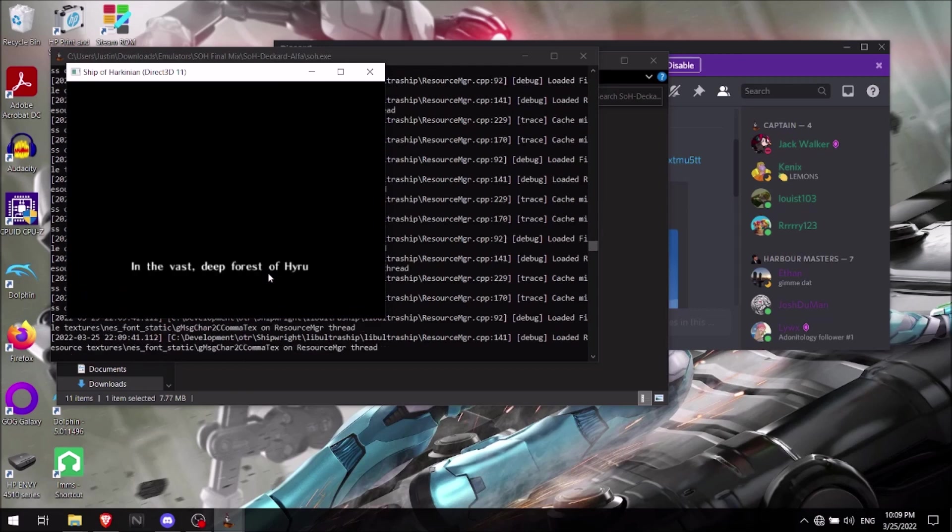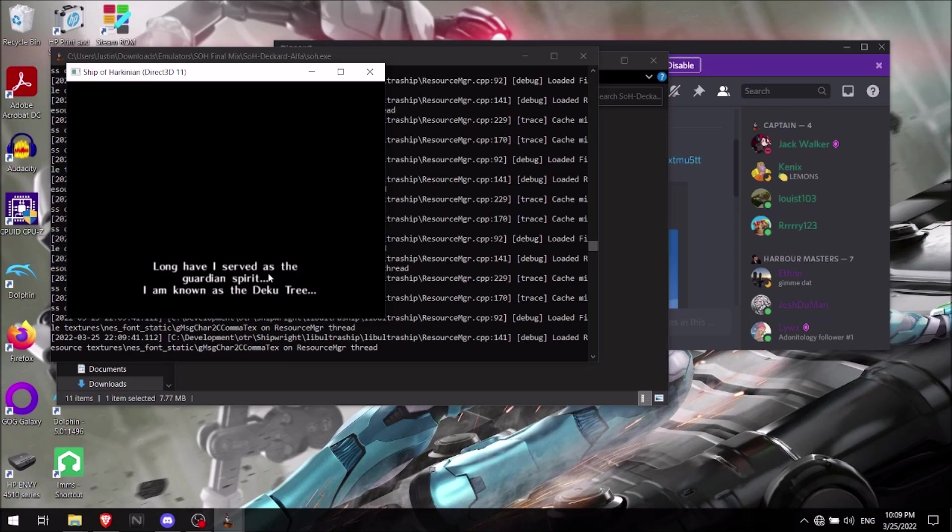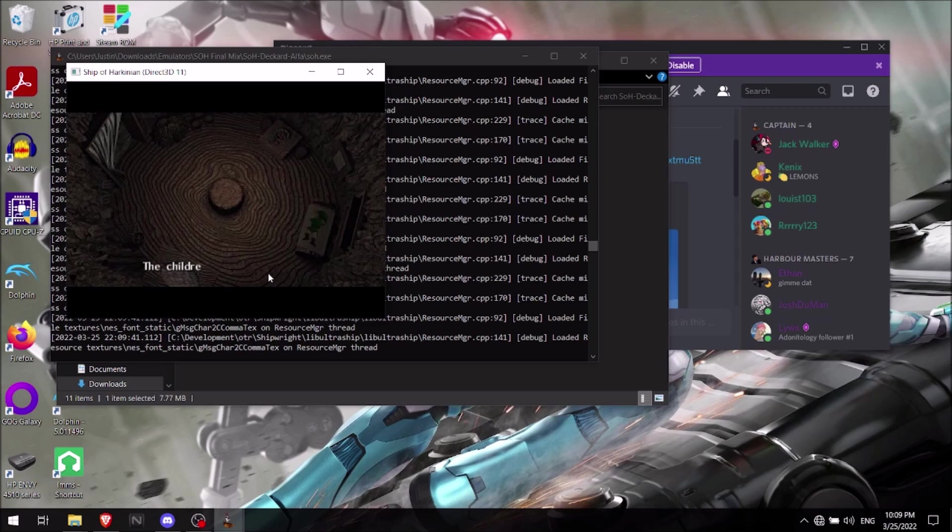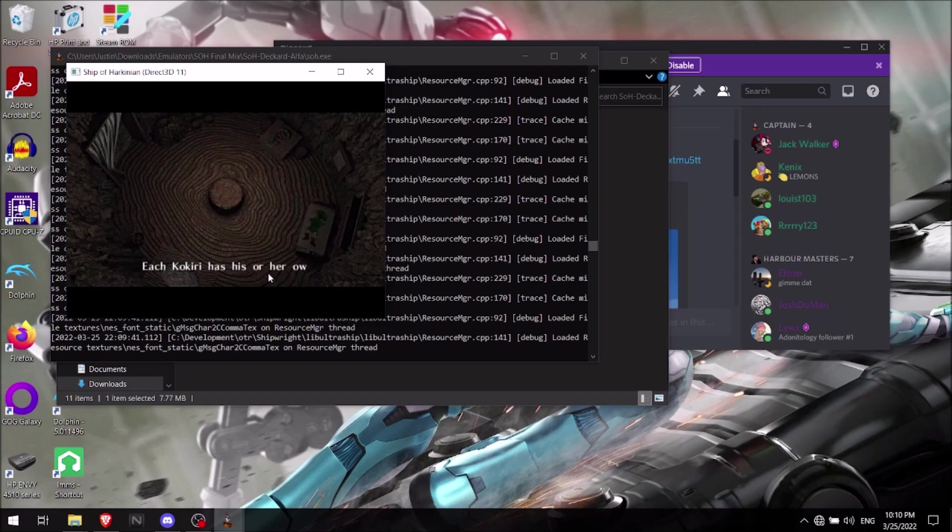And the controller automatically was picked up. Again also, you might have to configure it depending on what controller you're using. I'm using an Xbox controller, so it's picking up well. But yeah, I'll just end it right here because you don't need to see all this. The video's going to get too long.